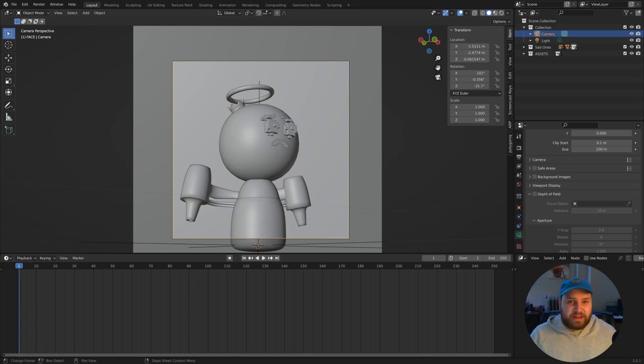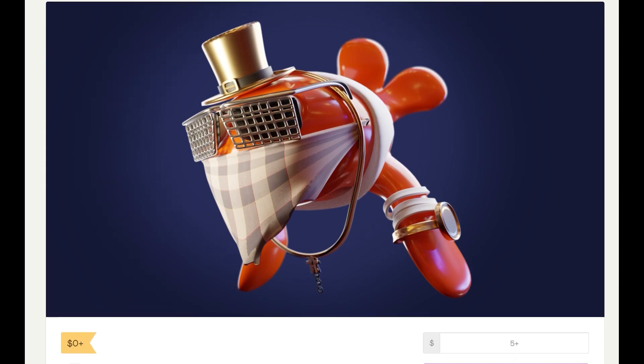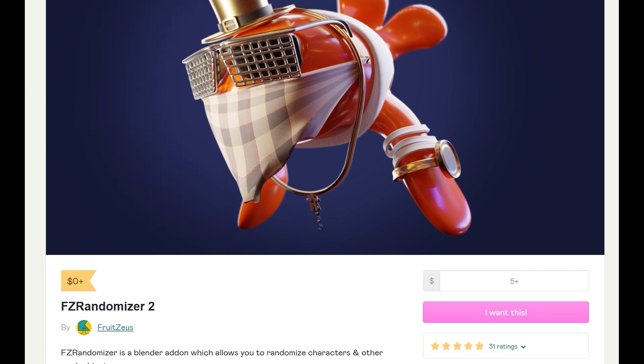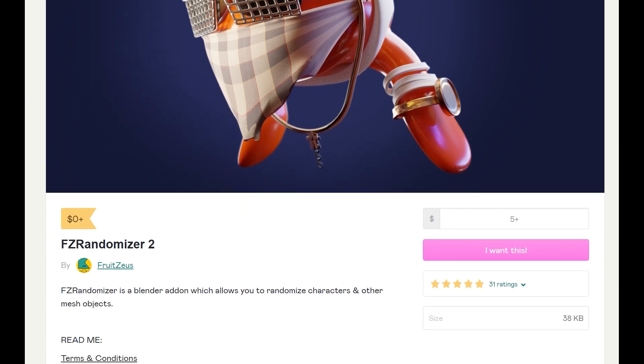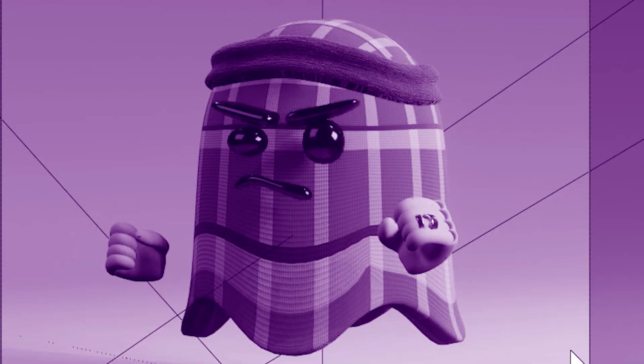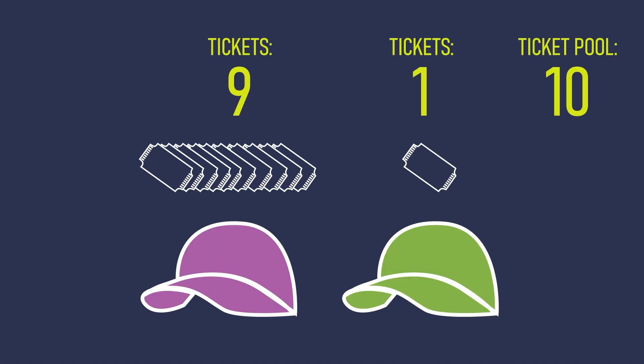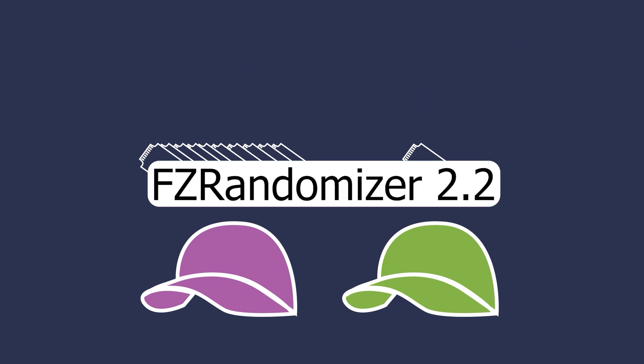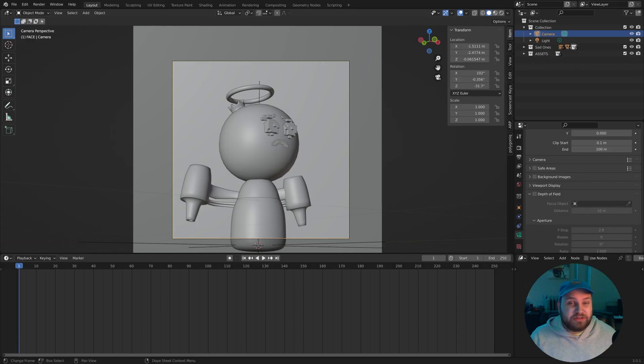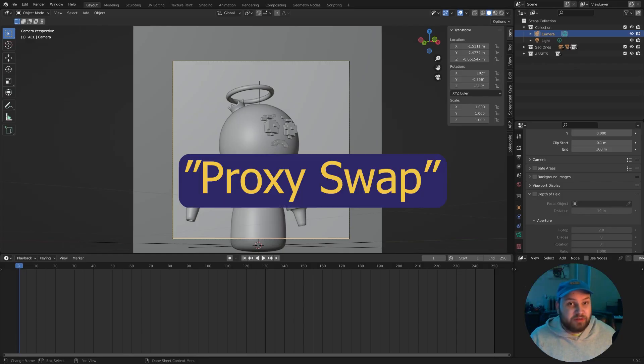Today, we're going to generate thousands of unique characters directly inside of Blender utilizing an add-on that I created called FZ Randomizer. More specifically, we're going to take a close look at an update I made, Update 2.2, that now includes the feature called ProxySwap.